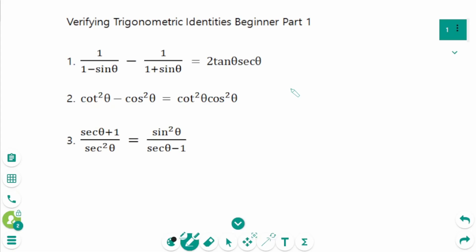This video will cover beginner questions regarding the topic of verifying trigonometric identities.